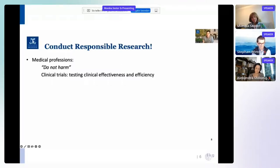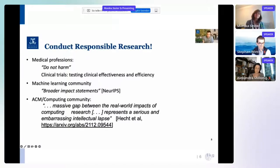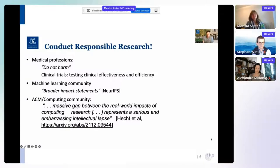Similar attempts are now happening in the machine learning community, where scientists are asked to explicitly address the broader impacts of their work in statements in their papers. In the ACM and computing community, the discussion has also been initiated primarily in the human-computer interaction sub-community, where a recent paper by Heft et al. explicitly says there is a massive gap between the real-world impacts of computing research and what the research achieves — representing a serious and embarrassing intellectual lapse.